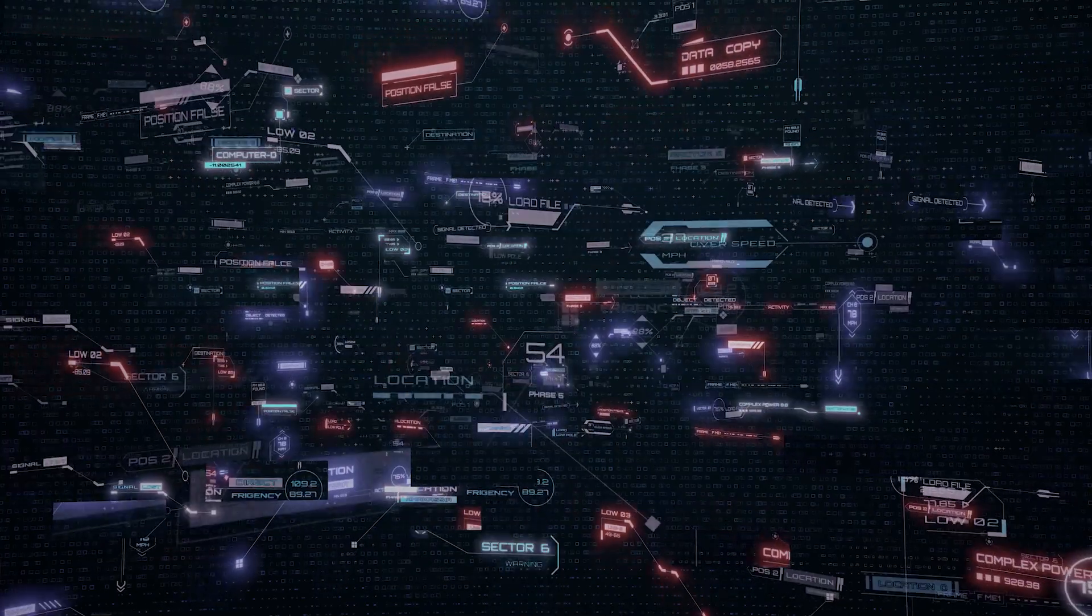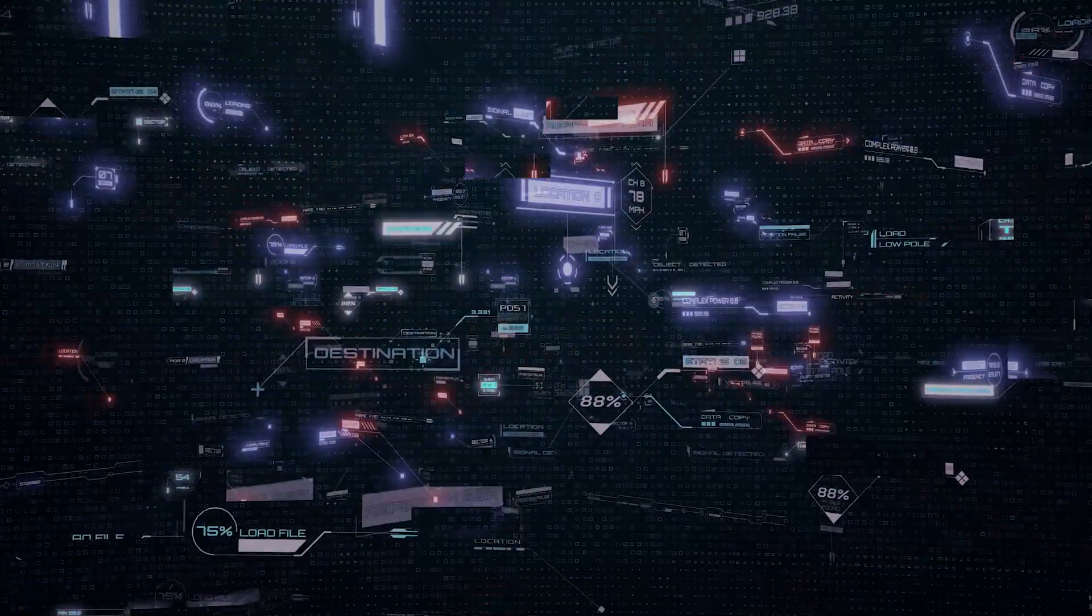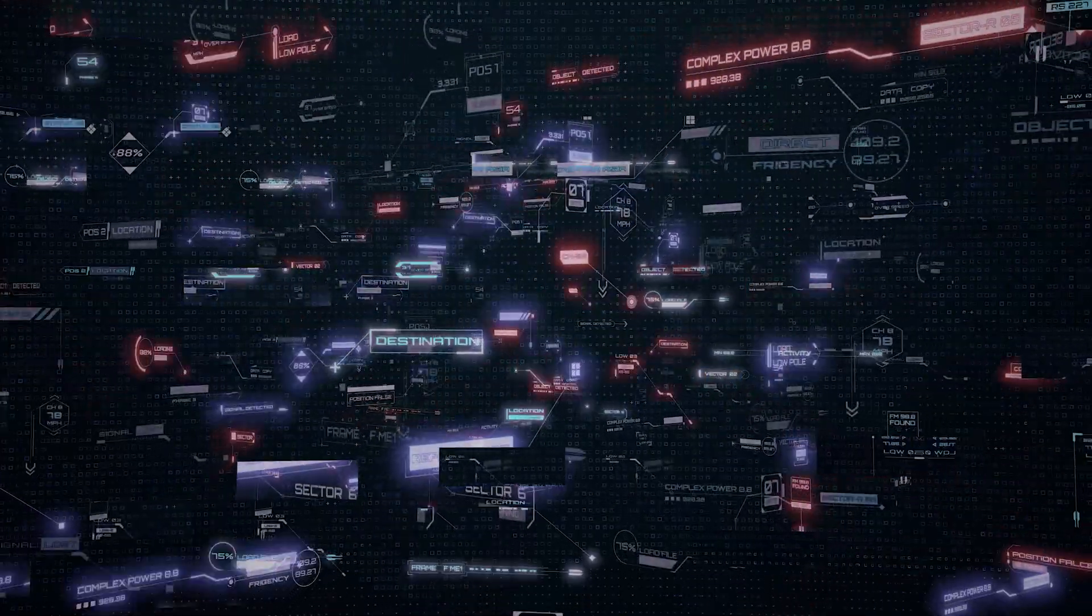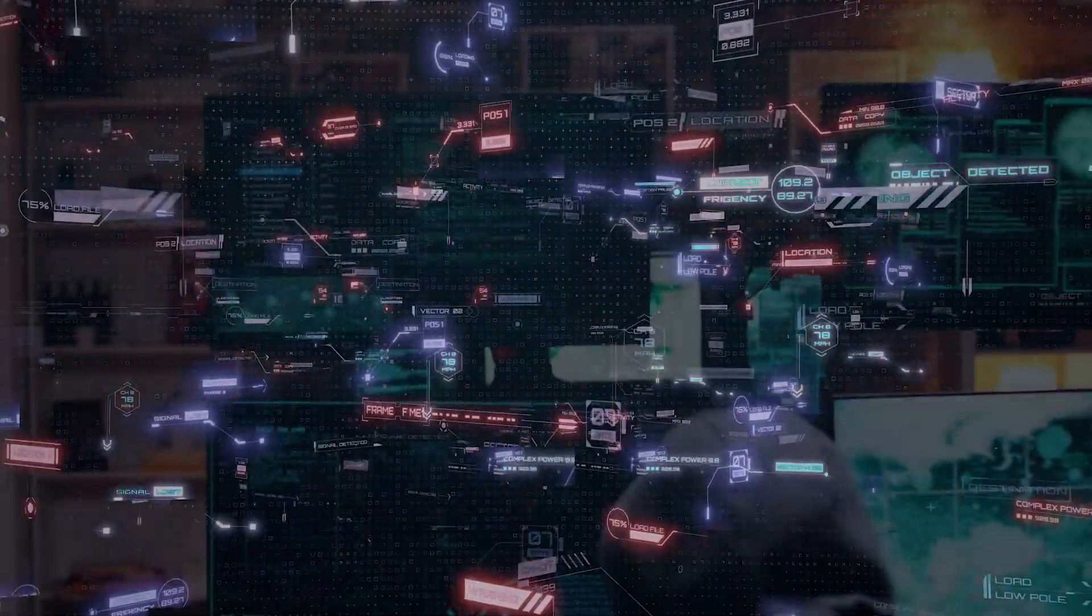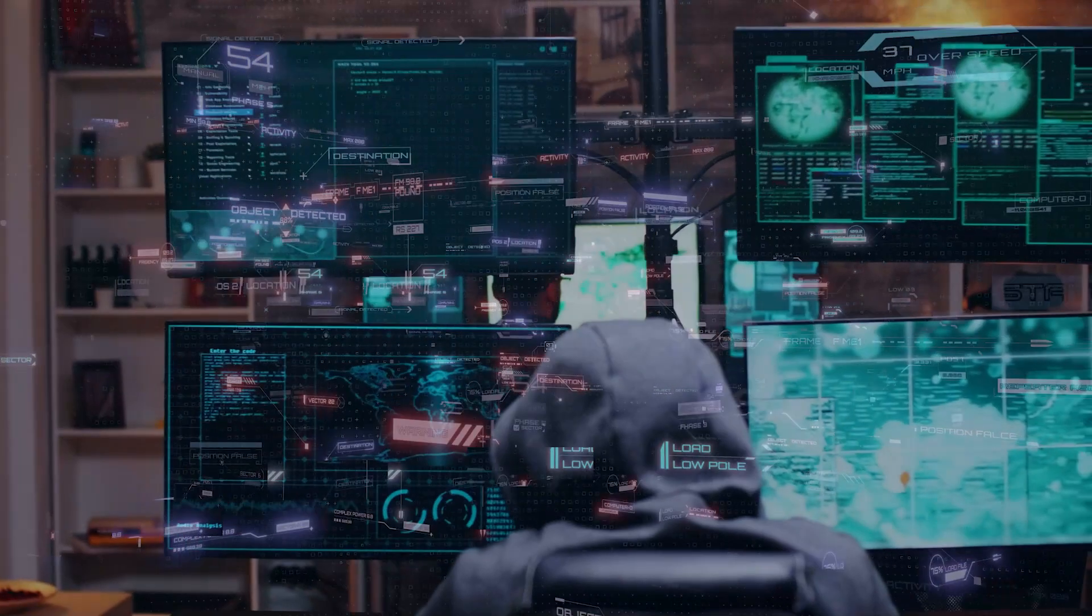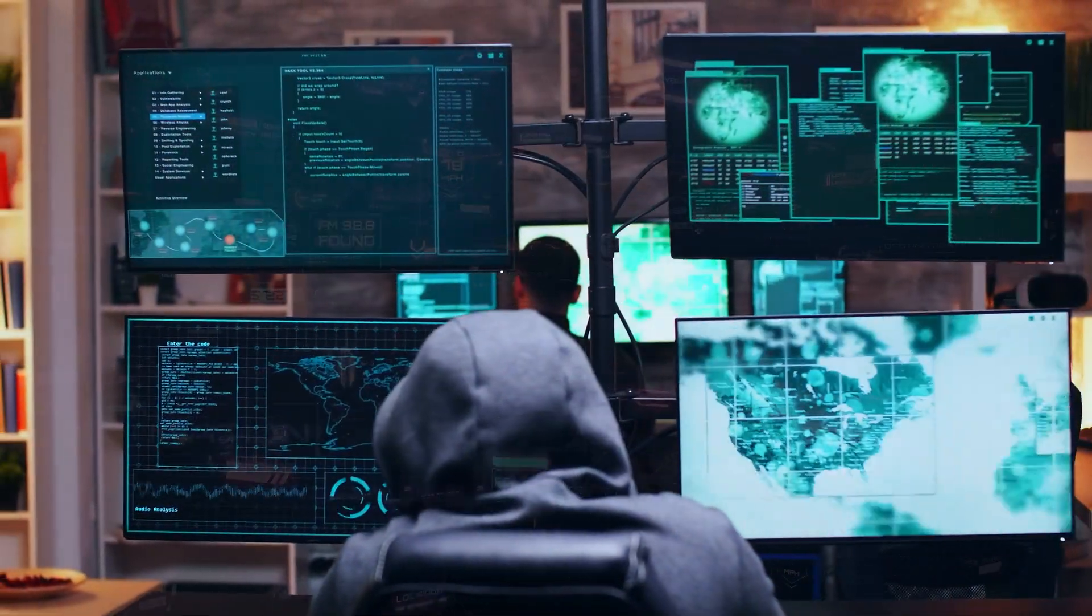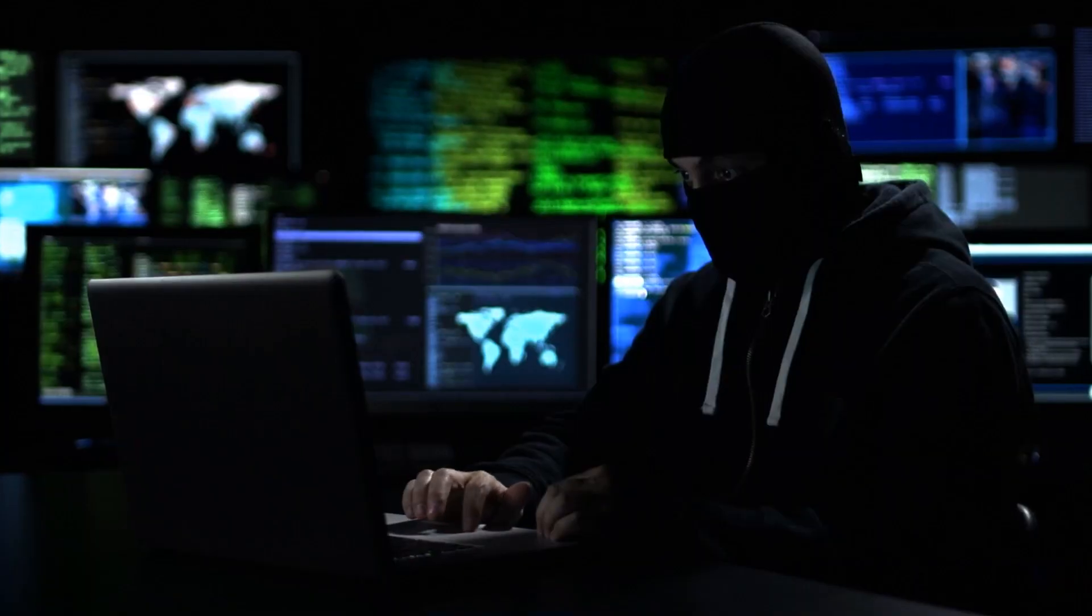From phishing scams and malware to ransomware attacks and data breaches, cyber criminals constantly find new ways to exploit vulnerabilities and gain access to sensitive information.